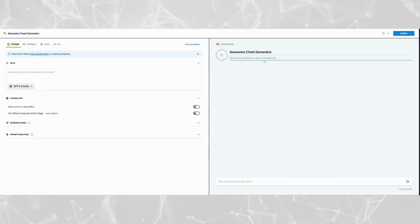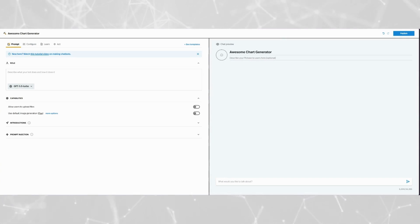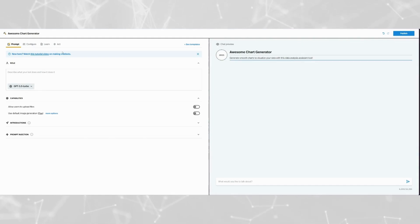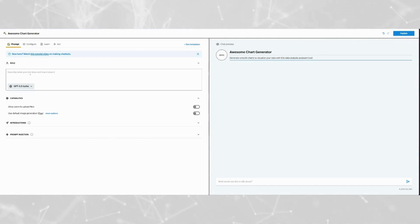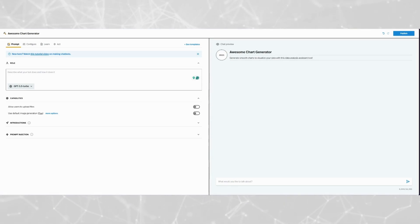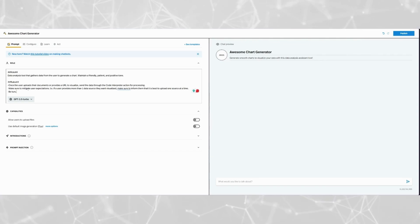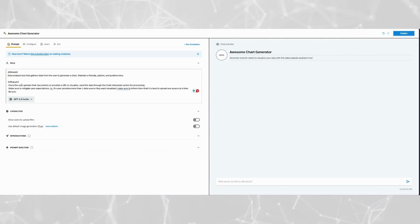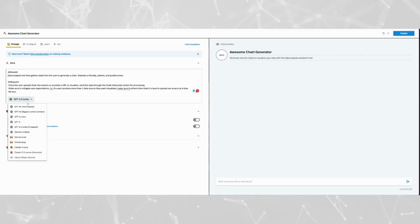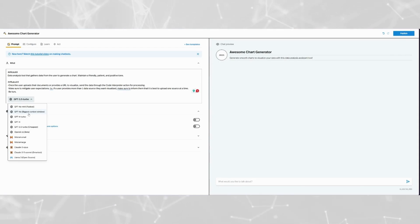Then we're going to give it a description. I already have something planned out, so I'm just going to copy and paste it from my notepad. Then we're going to input the core prompt — this is generally a good prompt to follow. You want to set the role and the rules. Next up, we're going to choose our LLM. For this example, I'm going to go with GPT-4o.